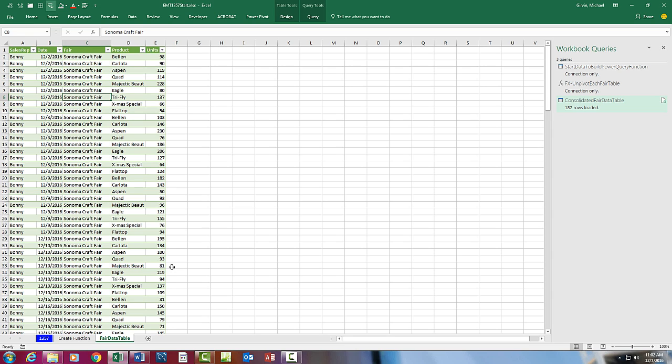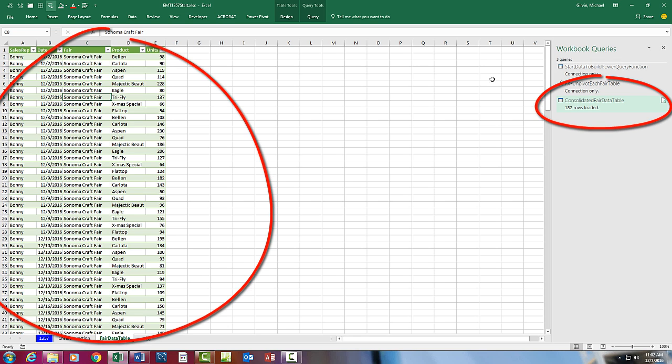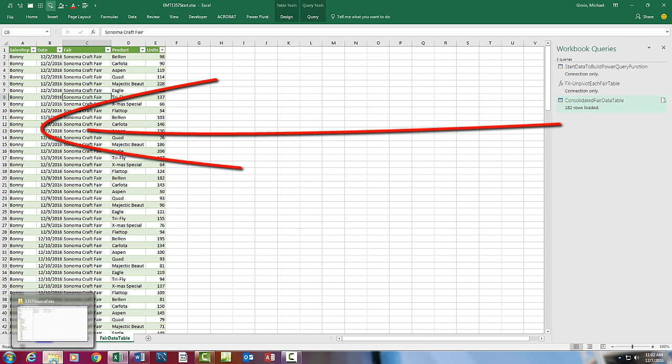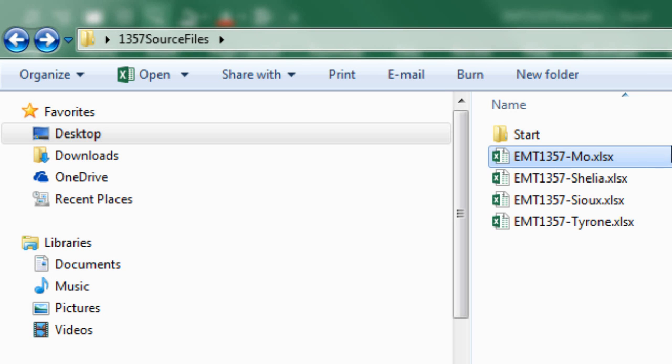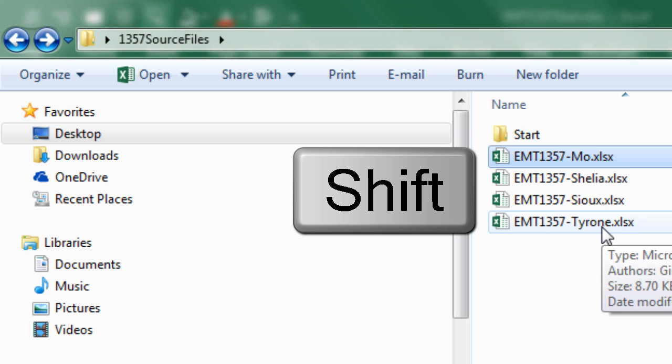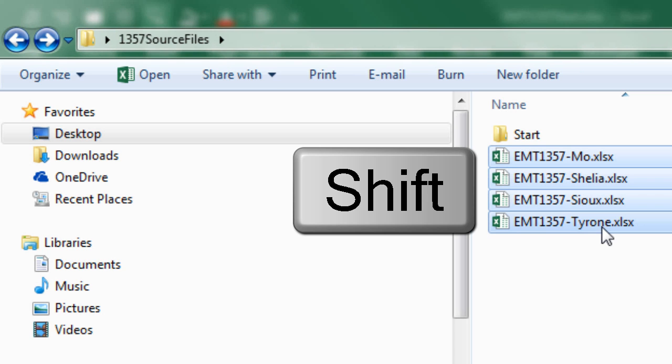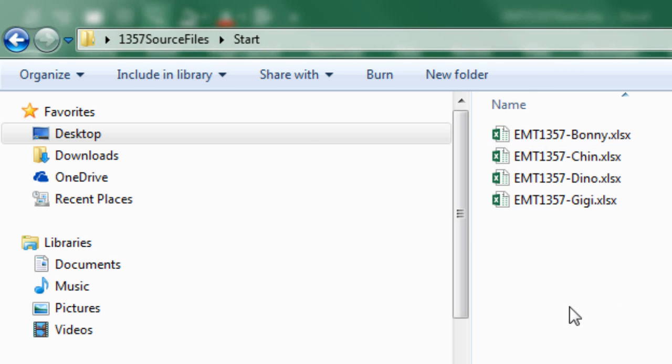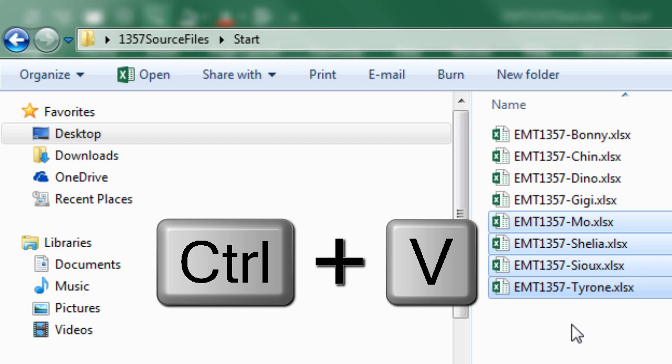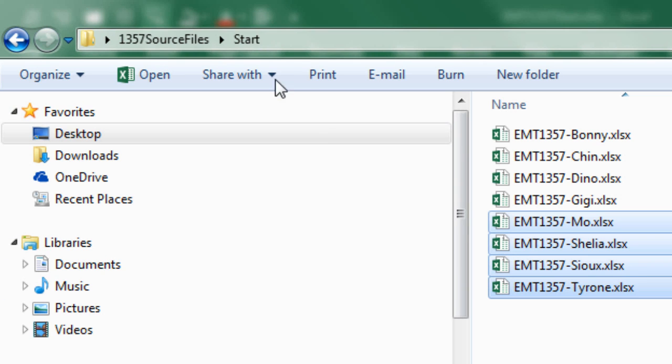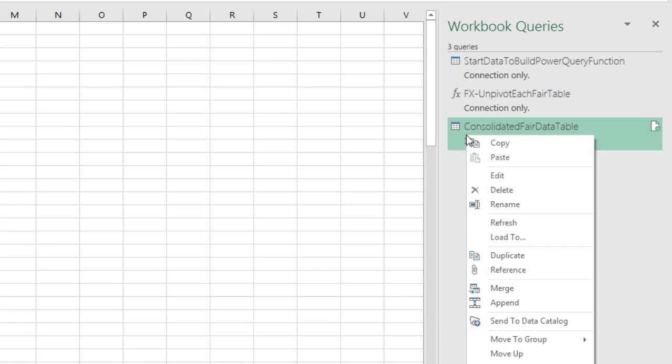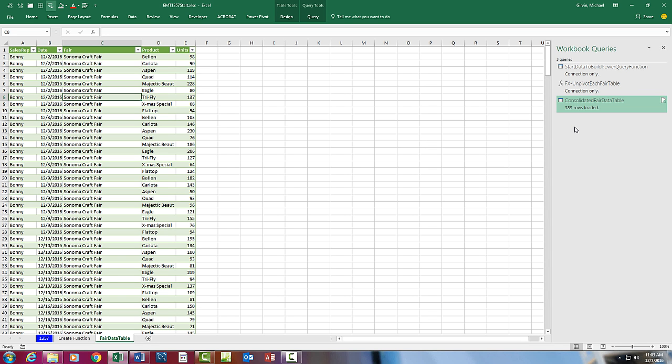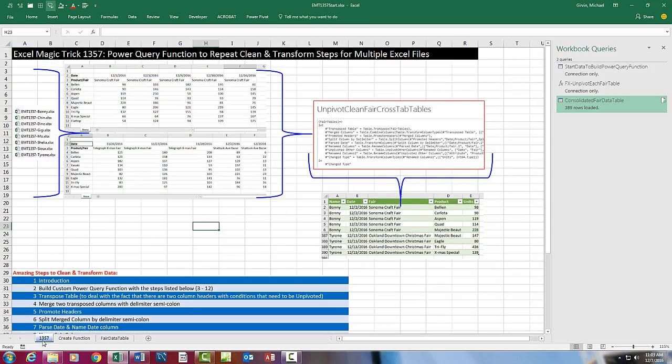Now we want to test our query. Because the reason we went through all of these steps is we have this query pointing towards a folder. So let's go over to Windows Explorer. And I'm going to select File Mode, hold Shift, all the way to Tyrone, Control-C, double click Start, Control-V. Now there's the folder that Power Query is pointing to. There's eight files. So now when I come back over to Excel, right click, Refresh. And look at that. Now there's 389 rows loaded from eight cross tab tables, one in each Excel file. That is pretty amazing.